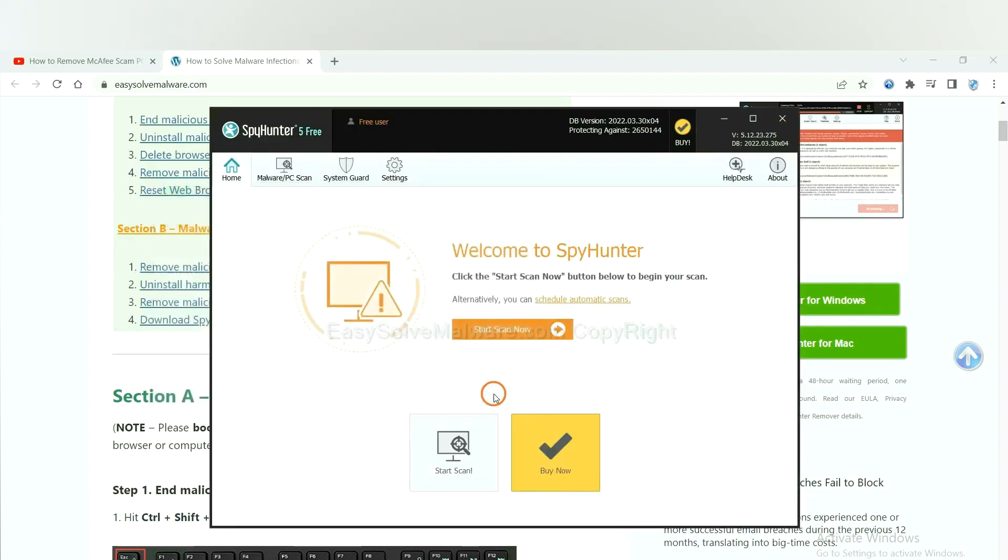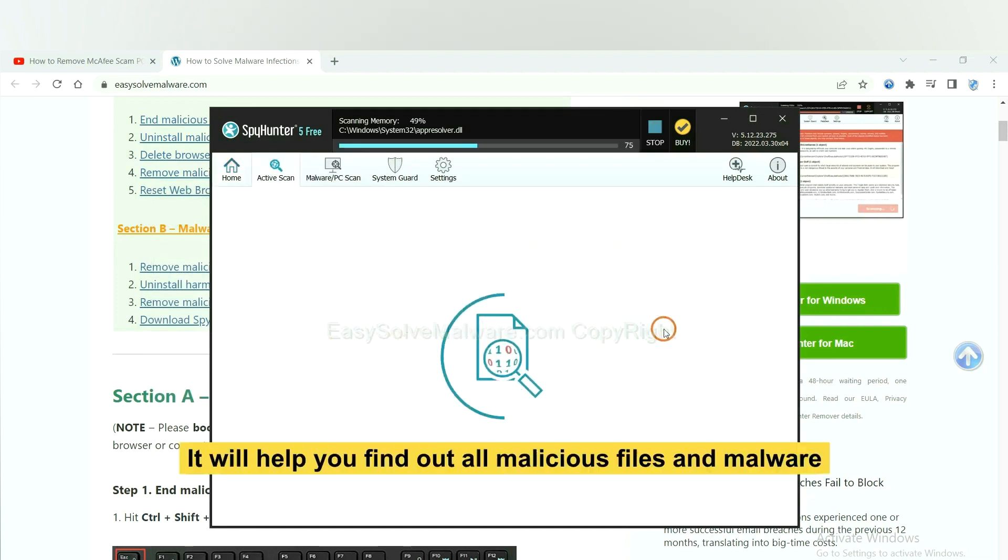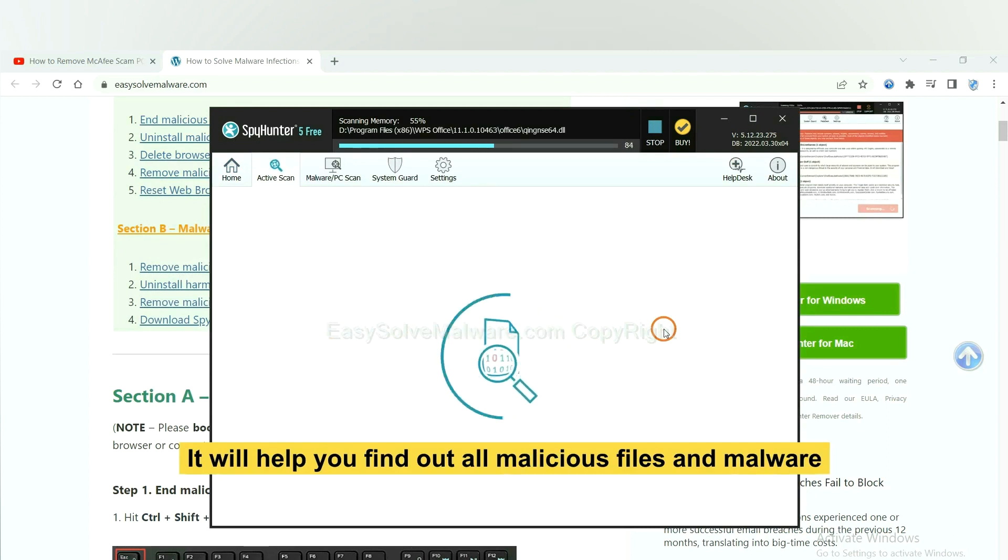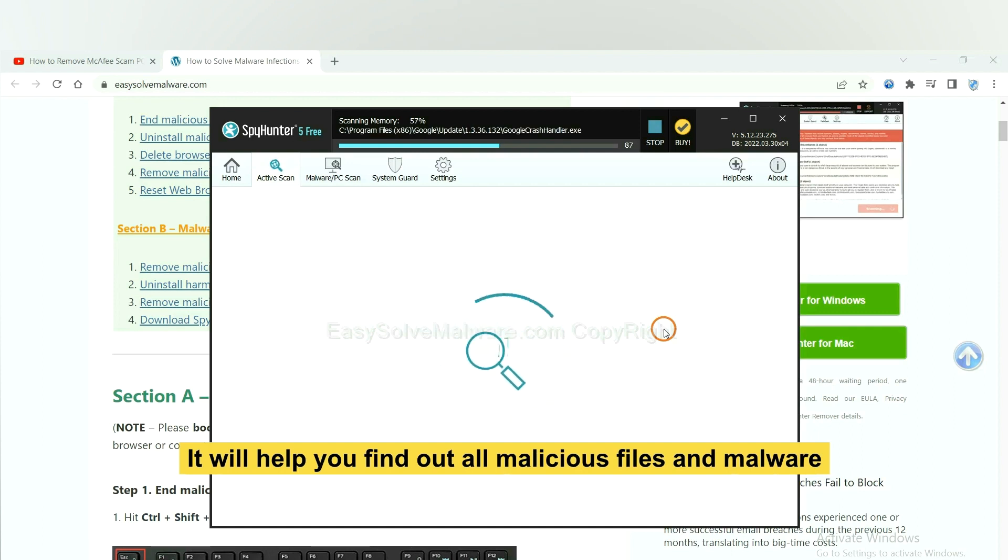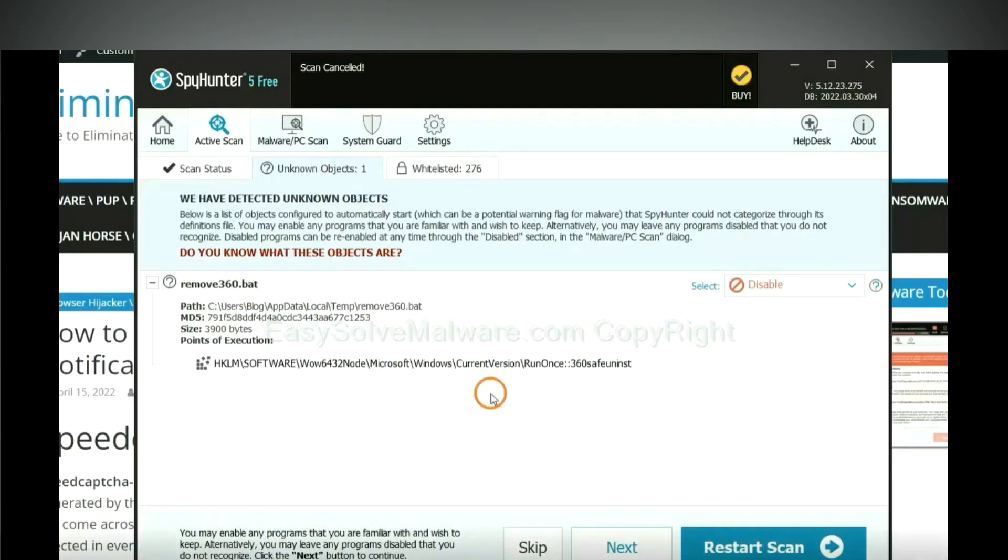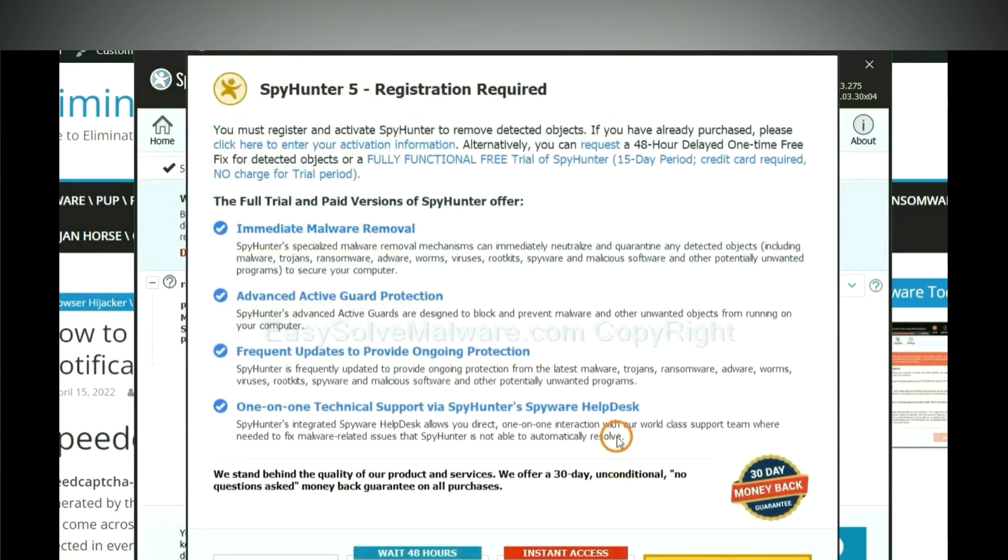When you finish, start a scan now. It will help you find out all malicious files and malware on your computer. When the scan completes, click next.